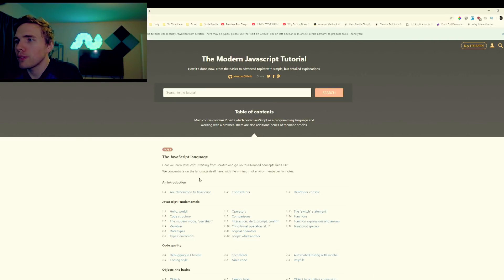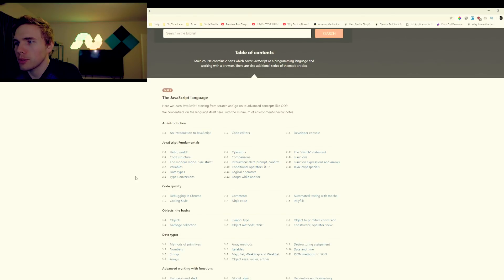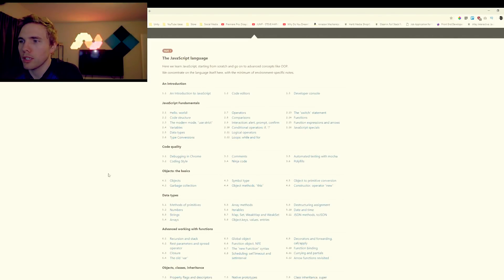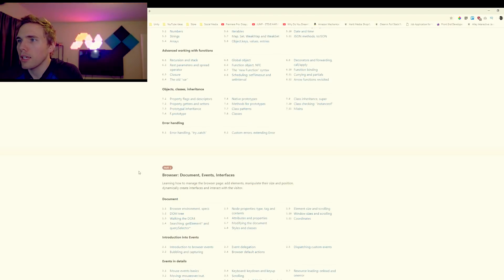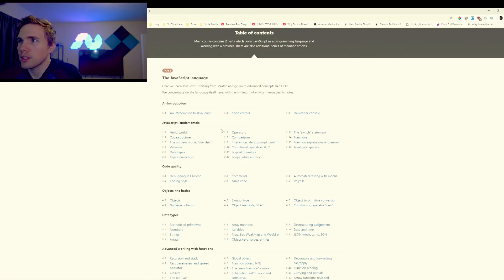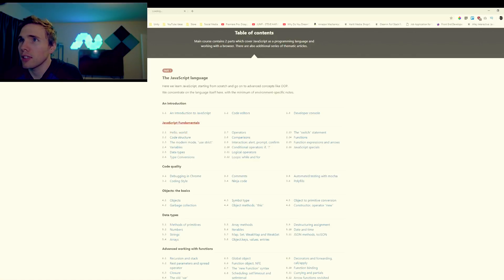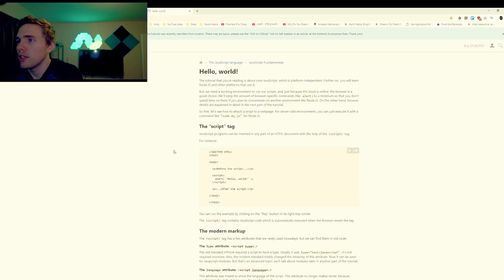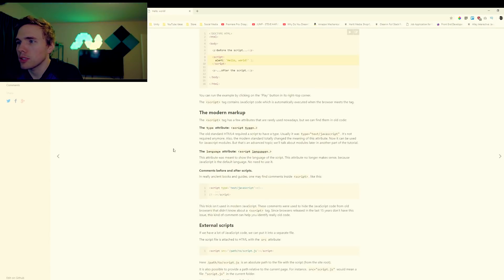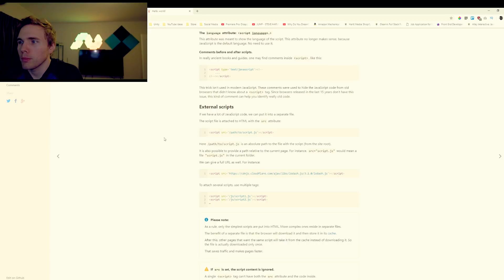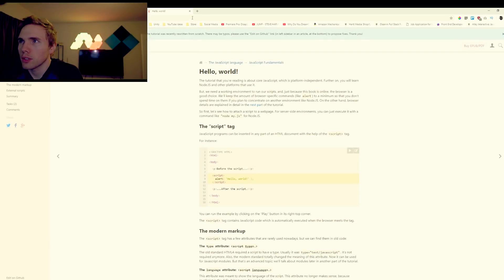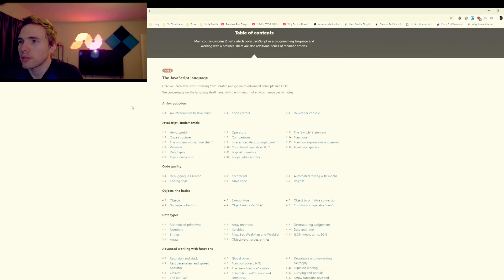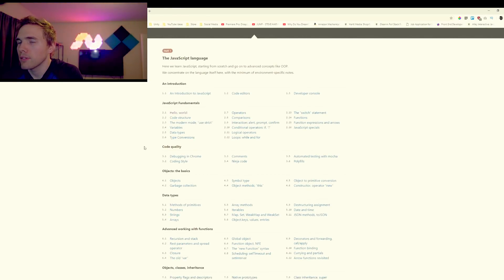Next up we got javascript.info. I haven't actually been to this website before but it's got fundamentals, code quality, objects, the basics, data types, advanced working with functions part one and it's got a part two down here so it gets more advanced. I'm not exactly sure what all is entailed in this website, I've never used it before. Seems to be mostly written, no videos, so if you're more of a reader type of guy or girl this website will do you some justice.